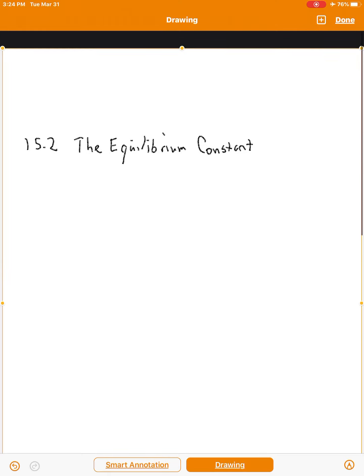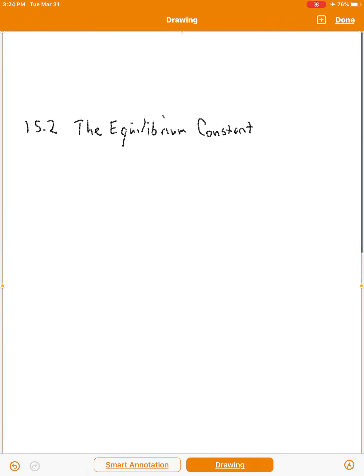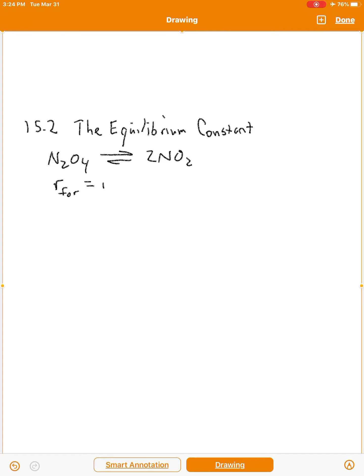Section 15.2, the equilibrium causes. Let's take a look at this idea that N₂O₄ is in equilibrium with 2NO₂. We have the case where the forward reaction rate is equal to the reverse reaction rate, meaning the speed of the forward reaction is the same as the speed of the reverse reaction. N₂O₄ is forming NO₂ at the same speed that NO₂ is forming N₂O₄. Those rates are equal to each other.